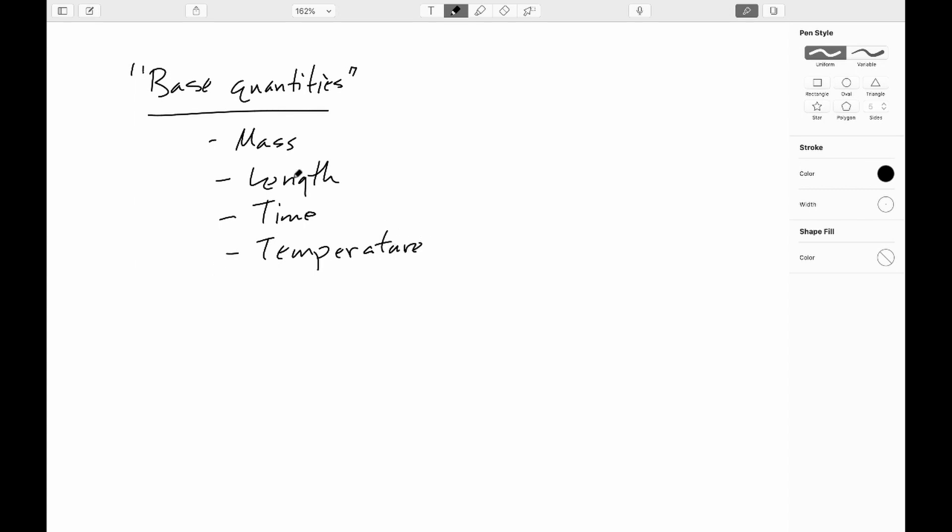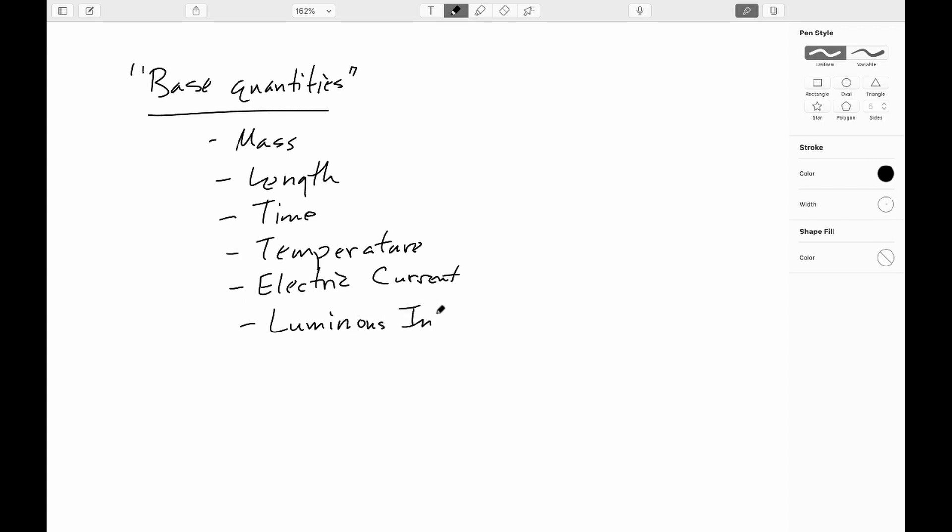We'll be worried about these in this class. We won't be worried about electric current. That one will show up in the next course. We pretty much won't be worried at all about luminous intensity in either course. In this course though, we will worry about the amount of substance.